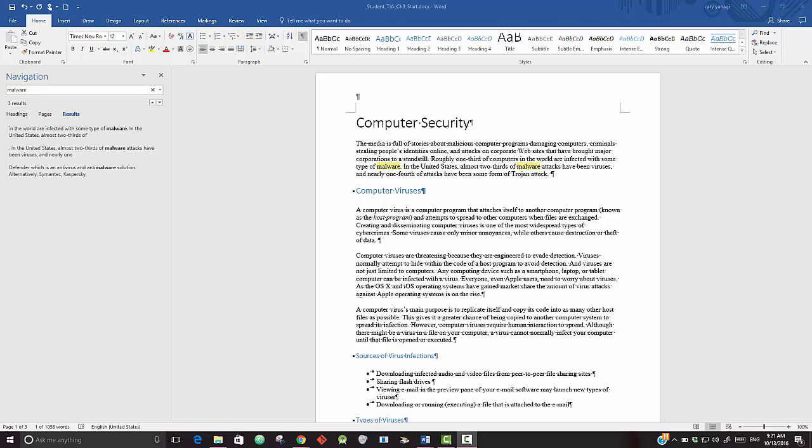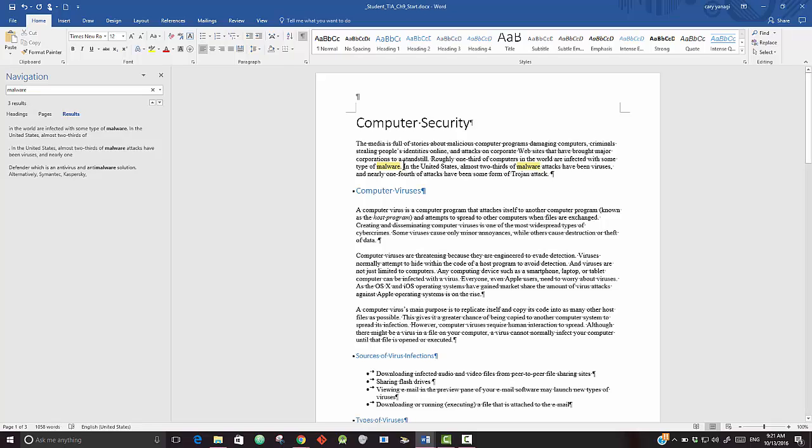After you find the first instance of malware, then we want to type in the information. Now obviously you could highlight the information that you want to type in from the directions, and then we want to put it after the period and insert the footnote. So that would be right here, right after the footnote.